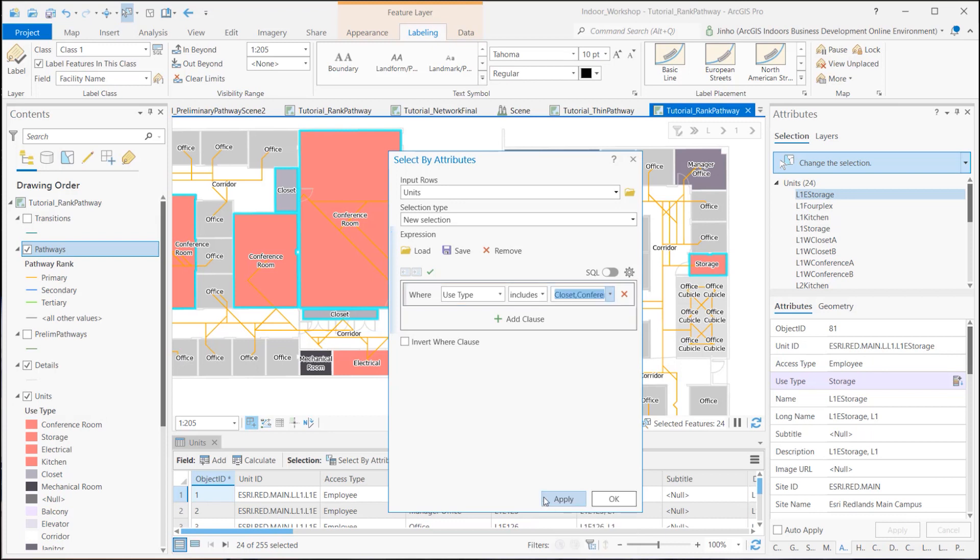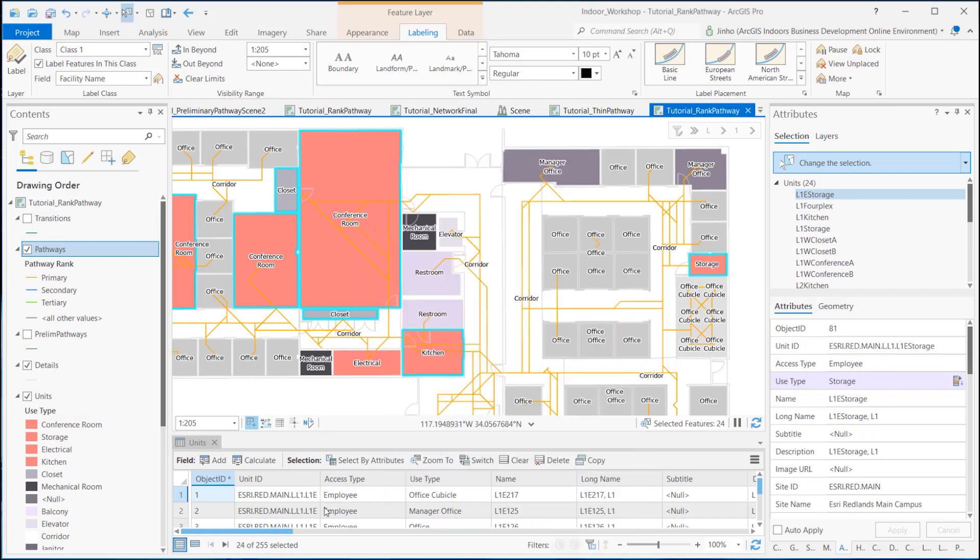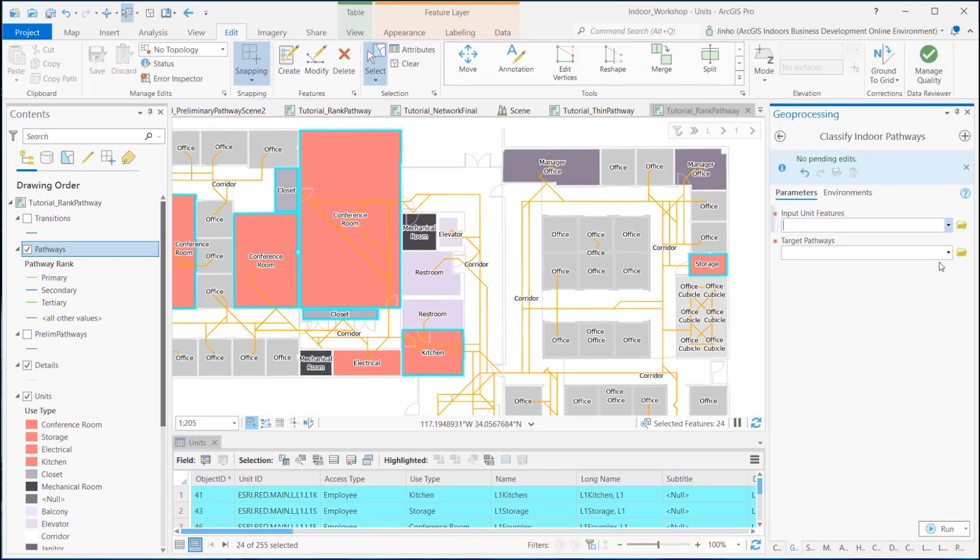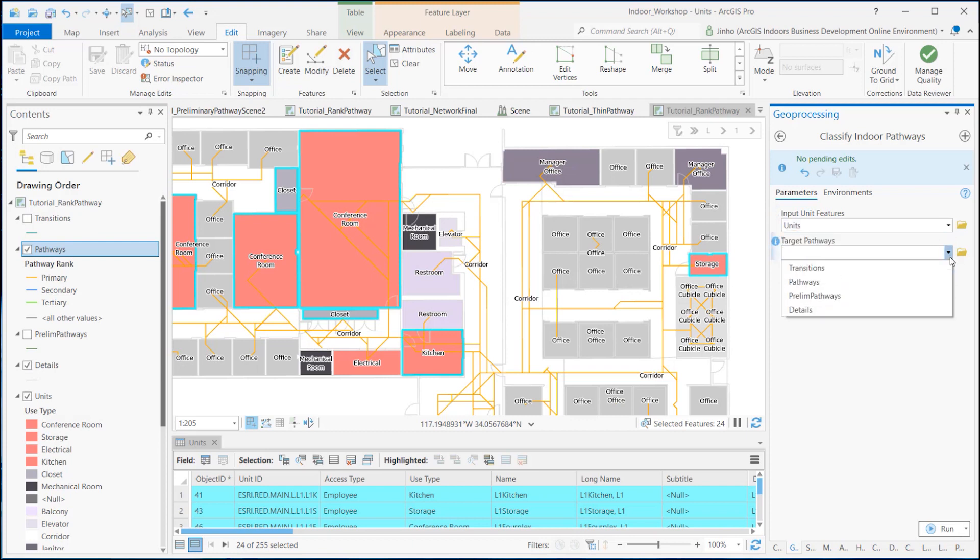I have selected the units layer for the input unit features. Make sure there are selected records to lower the priority level. As for the target pathways, I selected the pathway feature class from the network feature dataset.